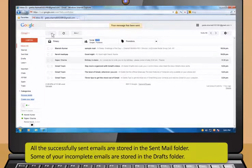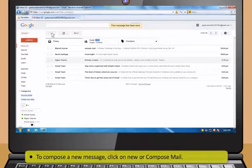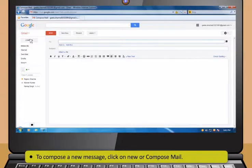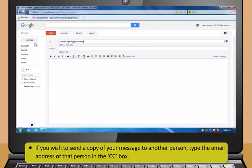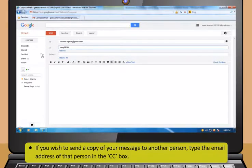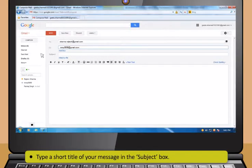Then click on the Send button to send your message. All the successfully sent emails are stored in the Sent Mail folder. Some of your incomplete emails are stored in the Drafts folder. You can complete these drafts anytime and send them. To compose a new message, first click on New or Compose Mail. Then click the To box and type the email address of the person you wish to send your message. If you wish to send a copy of your message to another person, type the email address of that person in the CC box.